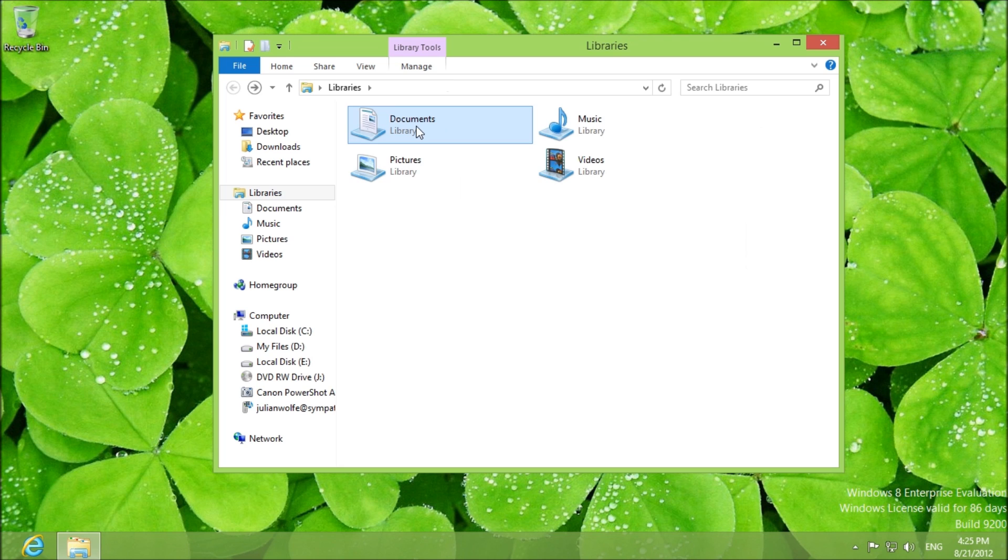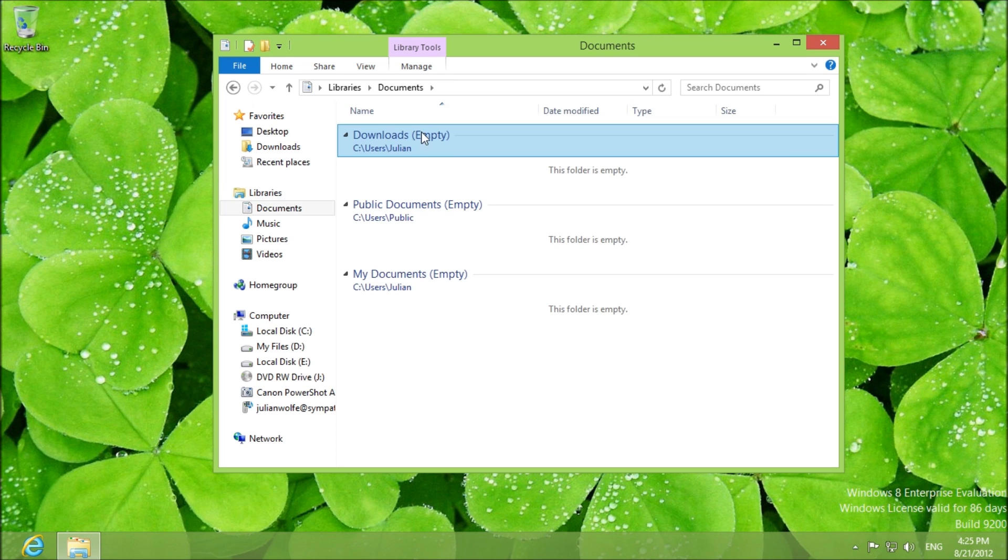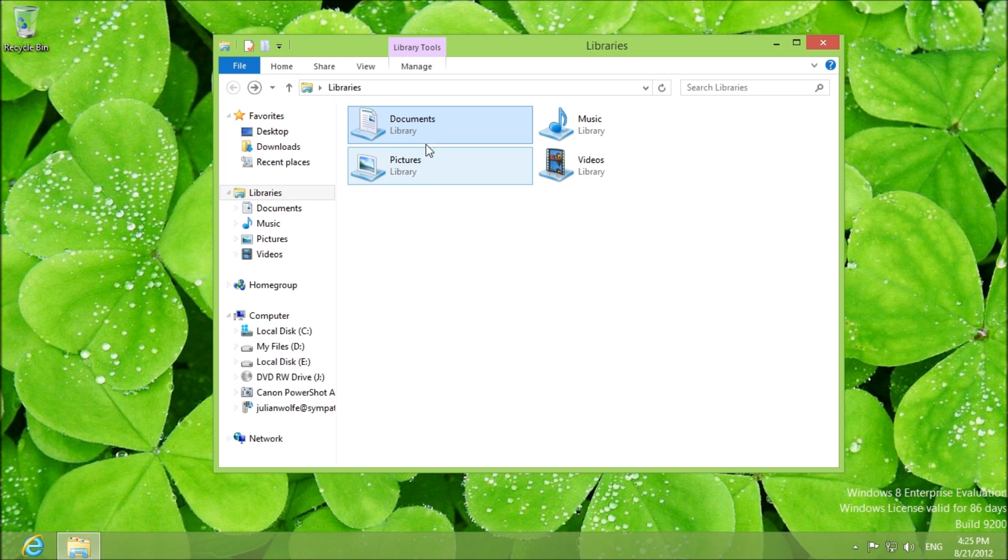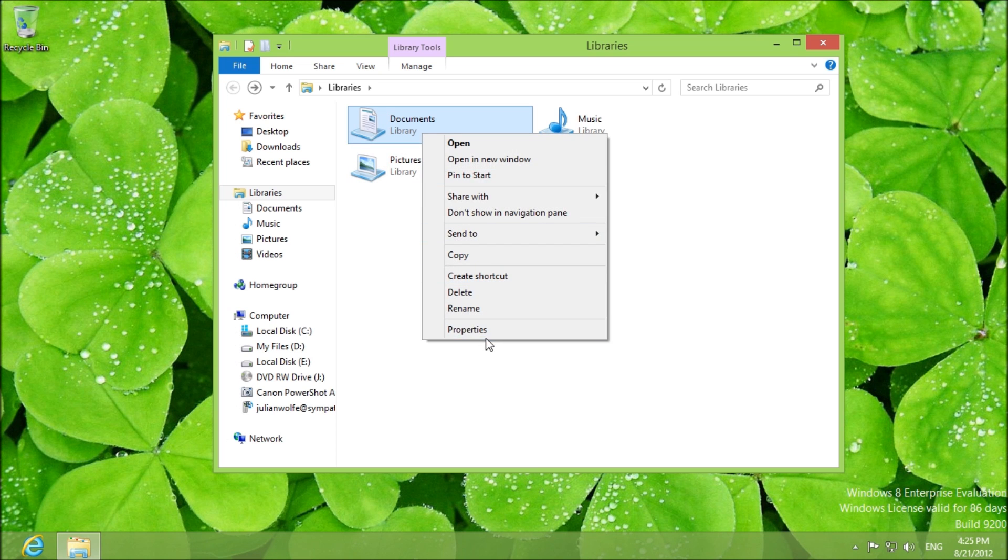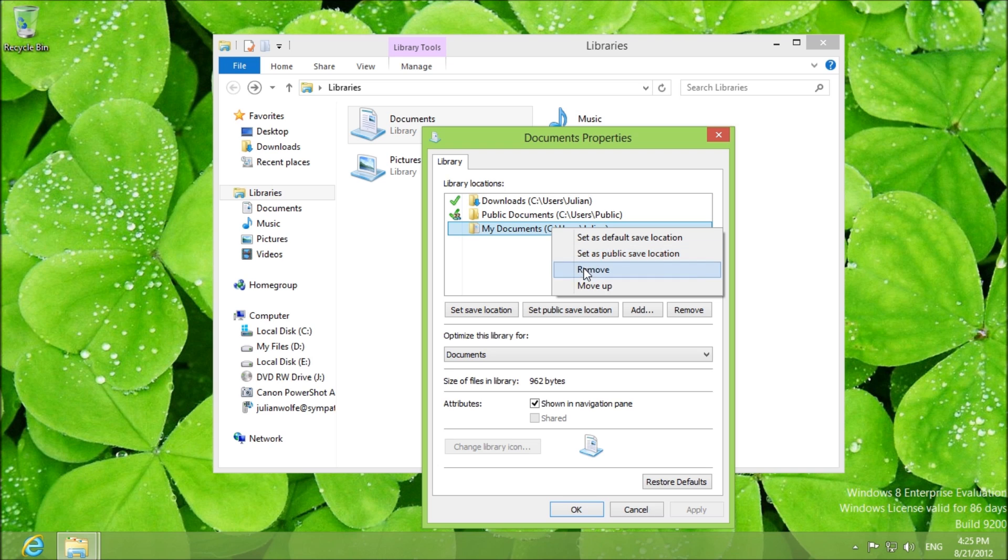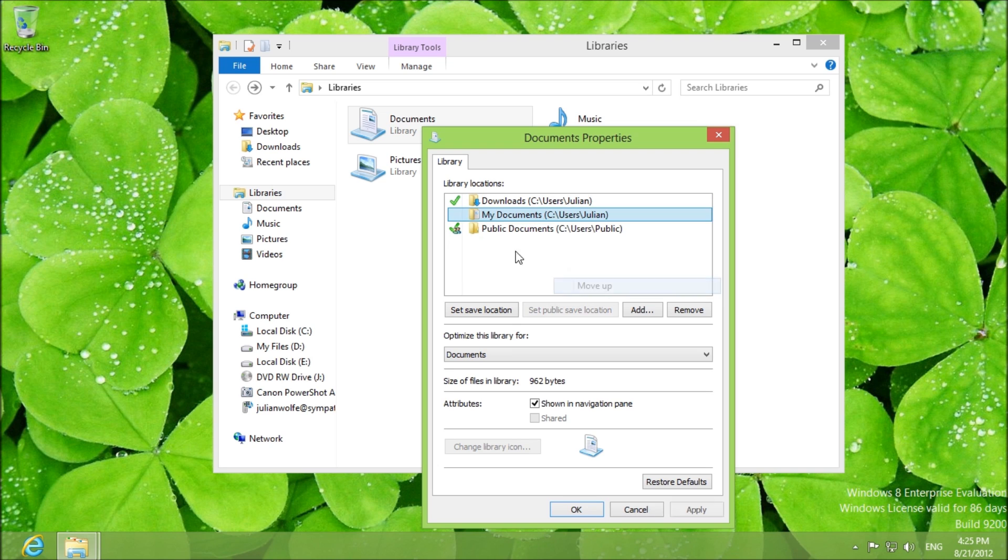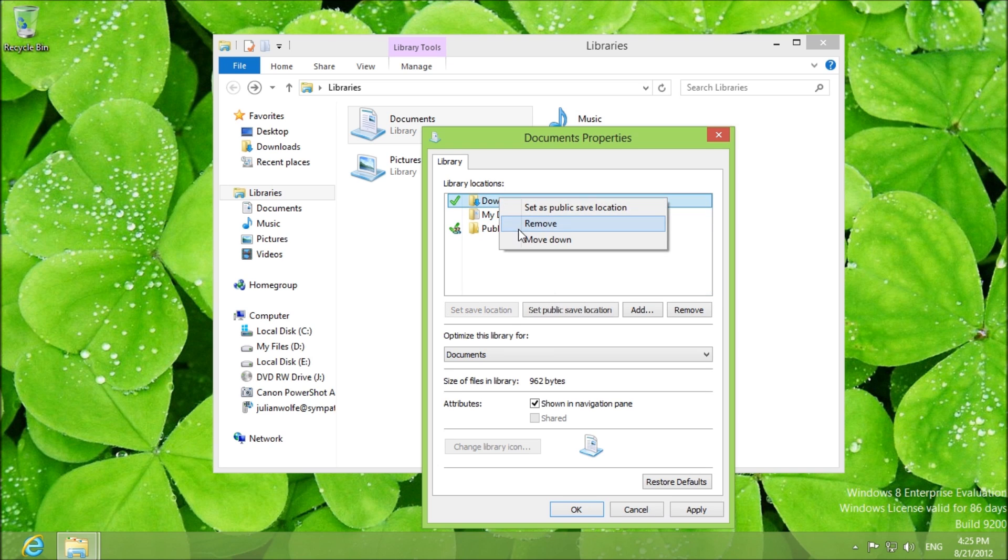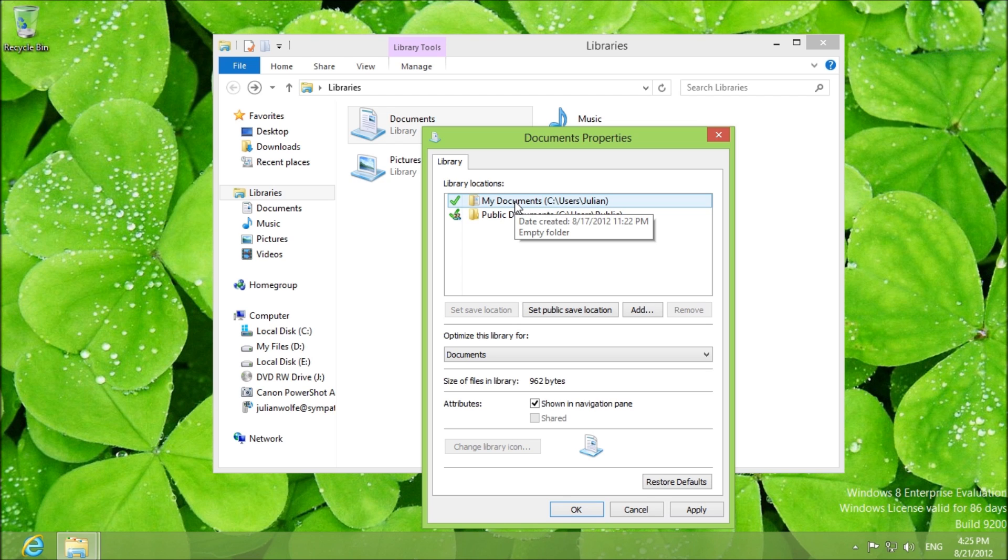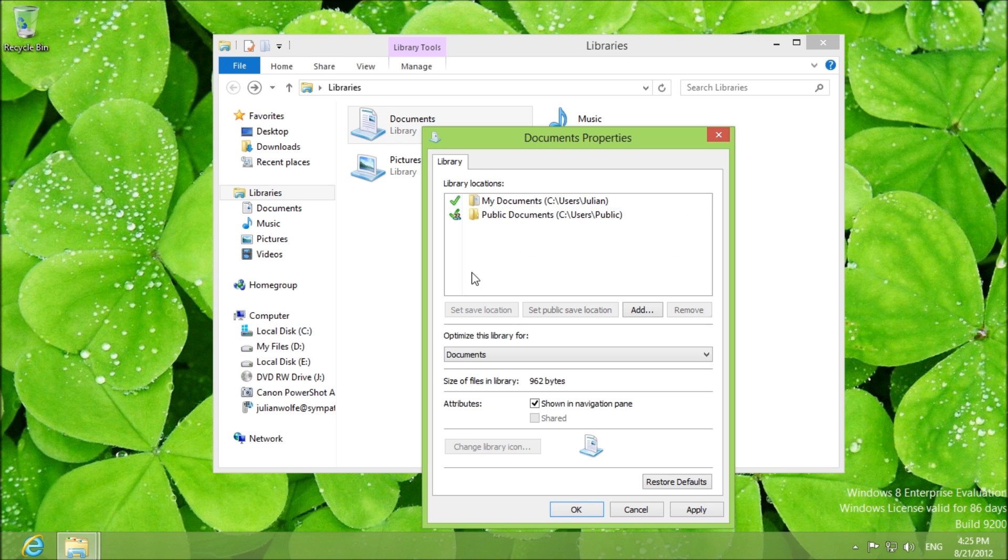So you click okay, you double click again, your downloads is here, your documents are here. Again, we can go to properties and we can reverse these changes. We can move up and we can remove and your documents is going to be automatically restored as the save location.